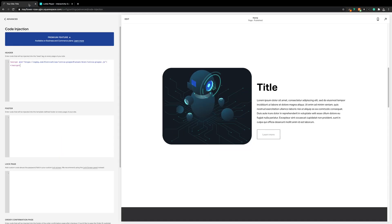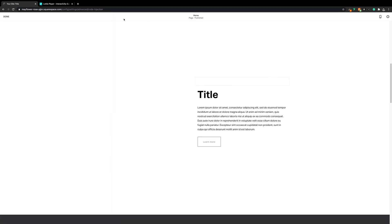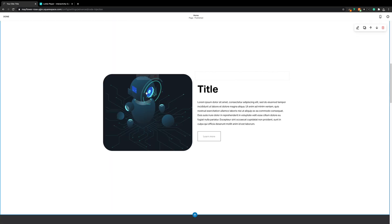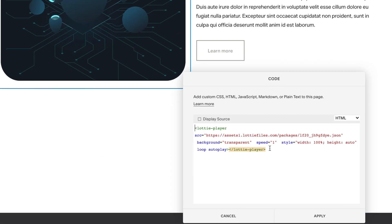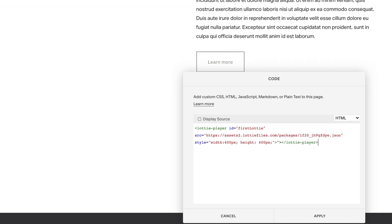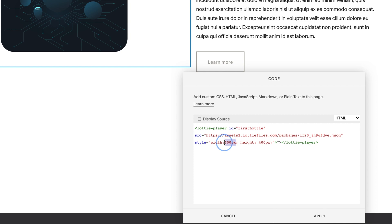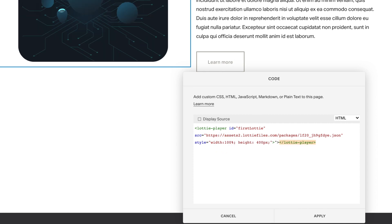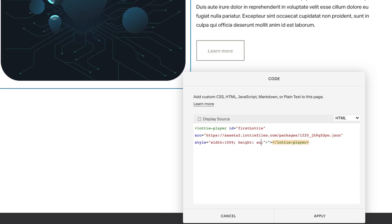Back in Squarespace we'll open our code block or add a new one, and paste in the player. I'm going to set the width to 100% as well, and set the height to auto, and save.